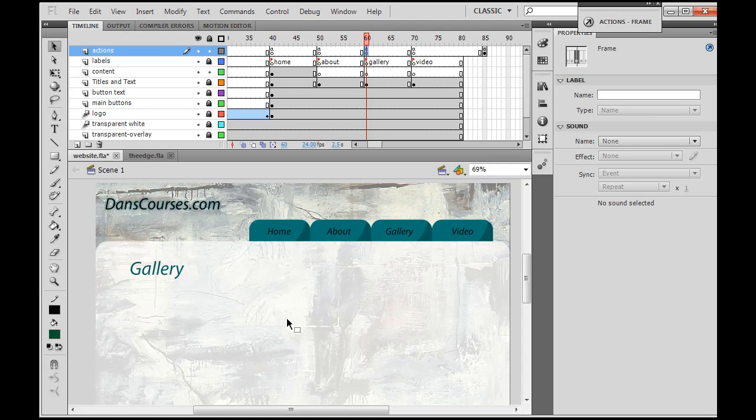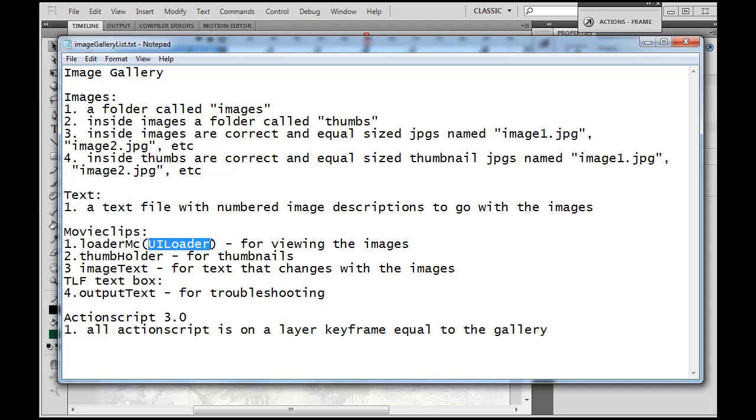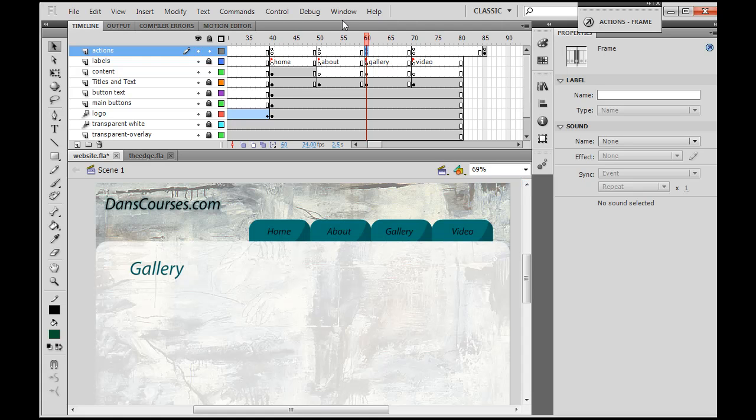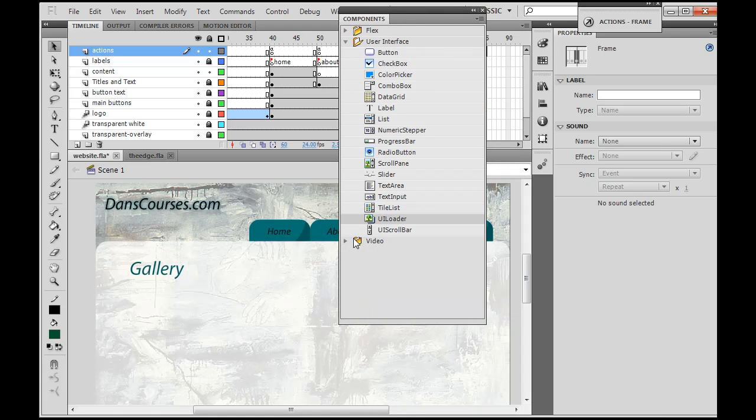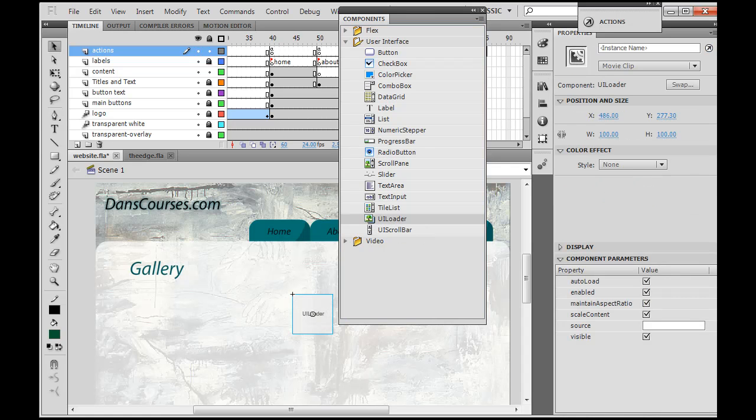Okay, so we have no movie clips here and we have no code, so we're starting from scratch. The first thing we're going to work on is the loader MC movie clip with the UI loader component inside of that movie clip. So that's what we're going to start with first. Now for that, we're going to go to Window > Components, and inside of the components window, these are the Flash components. Under the user interface folder, you'll see the UI loader, and we can just click and drag and drop that right onto the stage.